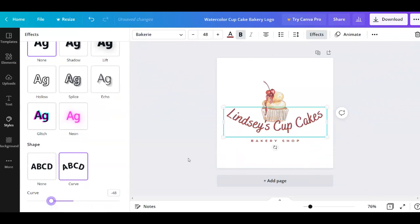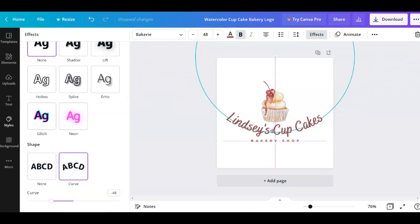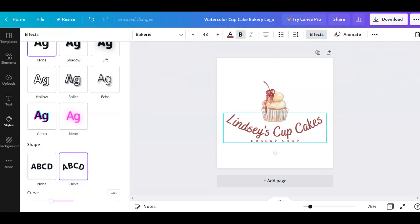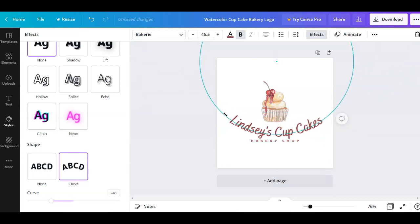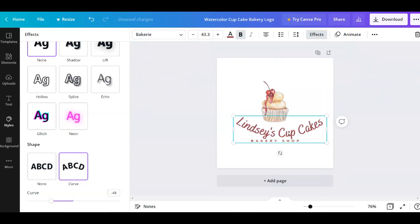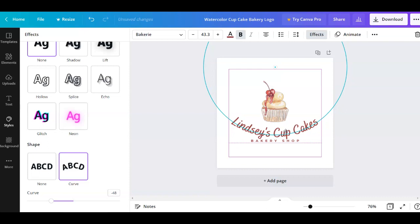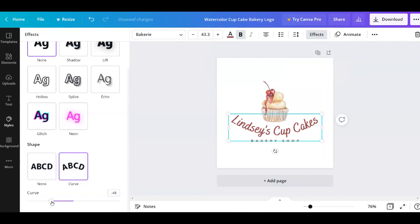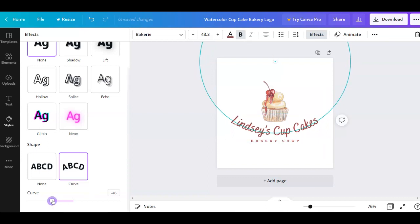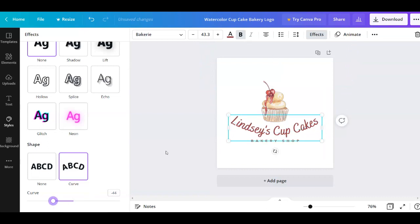I'm going to give it a curve like this, then resize it a little bit. As you can see it looks pretty good curved, so I'm going to leave it like this for the moment.